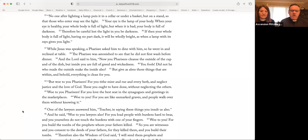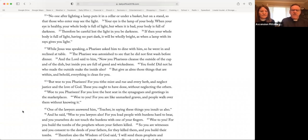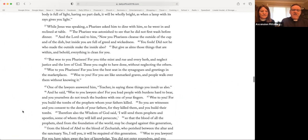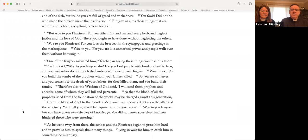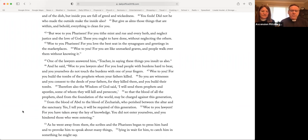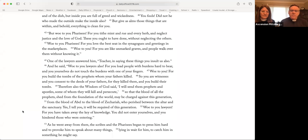Woe to you, for you build the tombs of the prophets whom your fathers killed. So you are witnesses and you consent to the deeds of your fathers. But they killed them, and you build their tombs. Therefore also the wisdom of God said, I will send them prophets and apostles, some of whom they will kill and persecute, so that the blood of all the prophets shed from the foundation of the world may be charged against this generation. From the blood of Abel to the blood of Zechariah, who perished between the altar and the sanctuary. Yes, I tell you, it will be required of this generation.